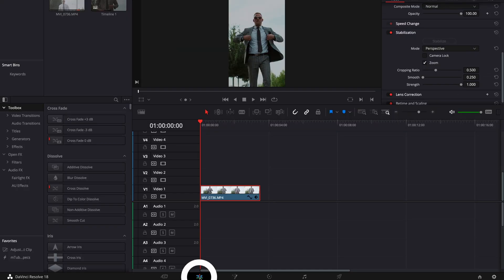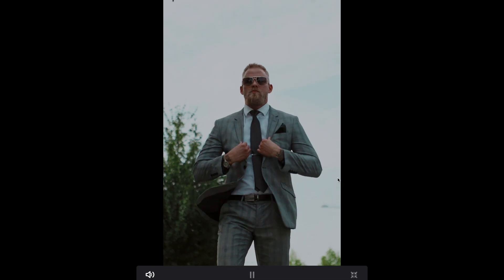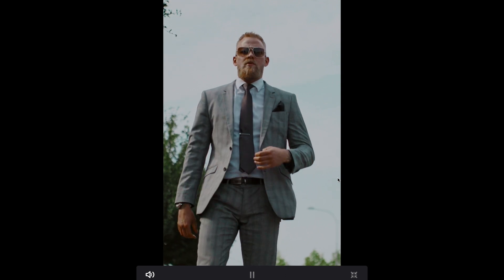Then we need to track forward, and everything left to do is click on stabilize. If I go to our edit page and hit play, you can see our footage is very stable.